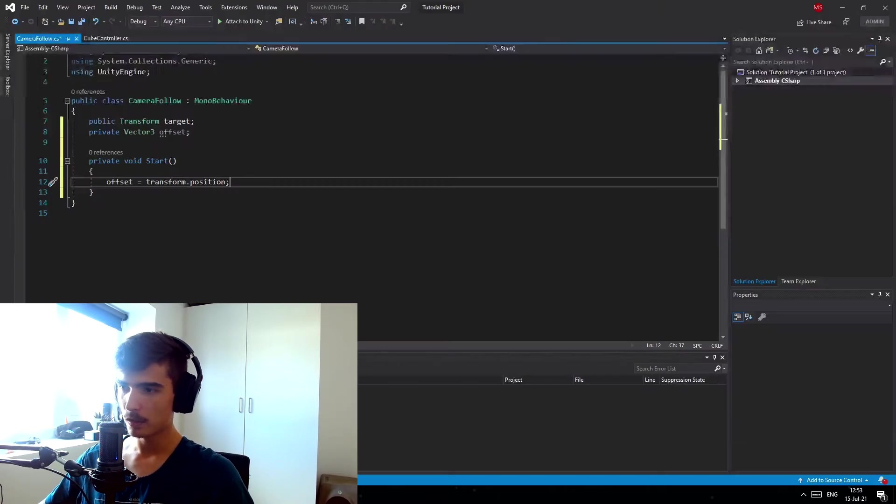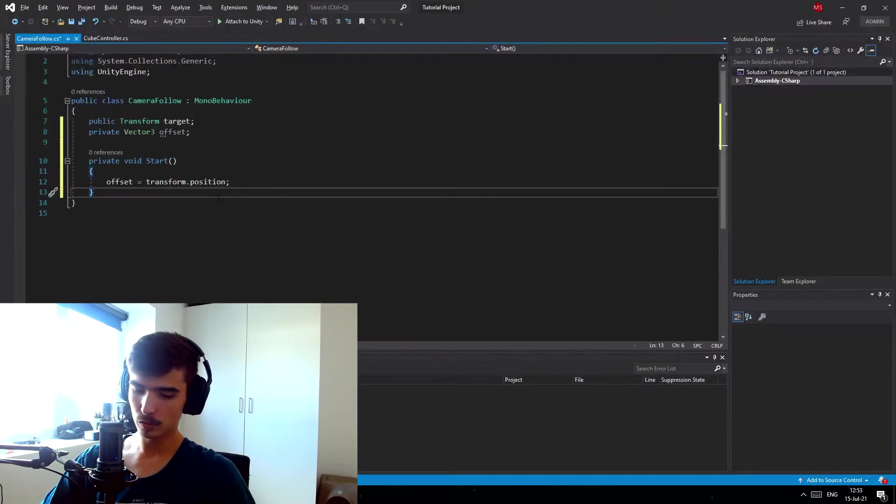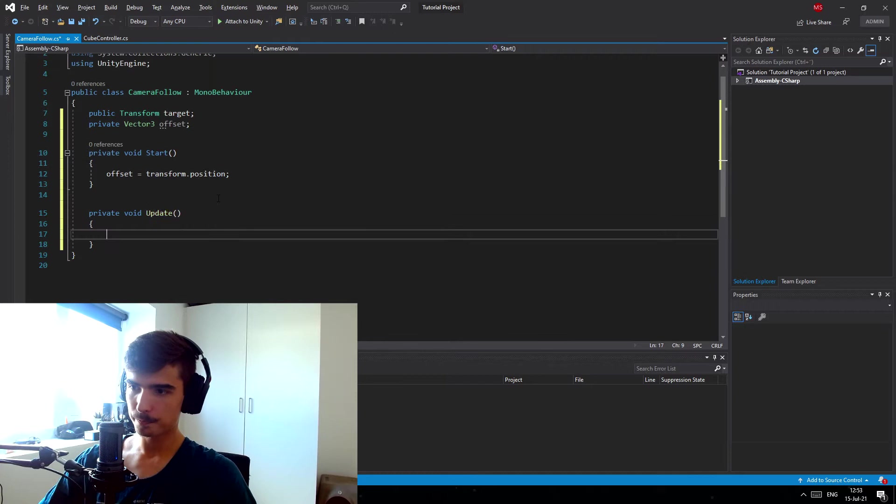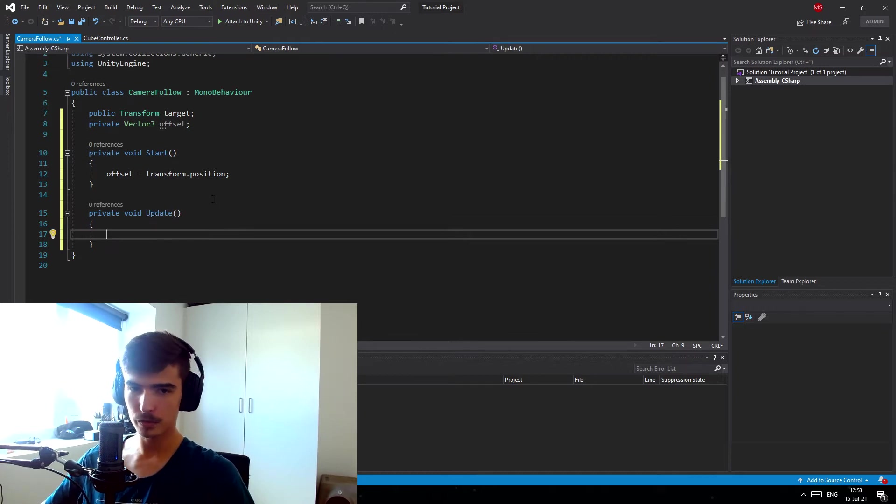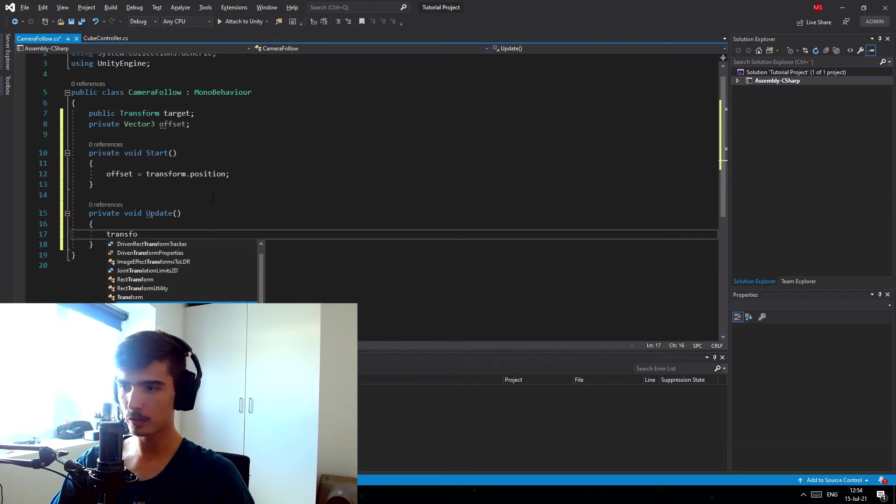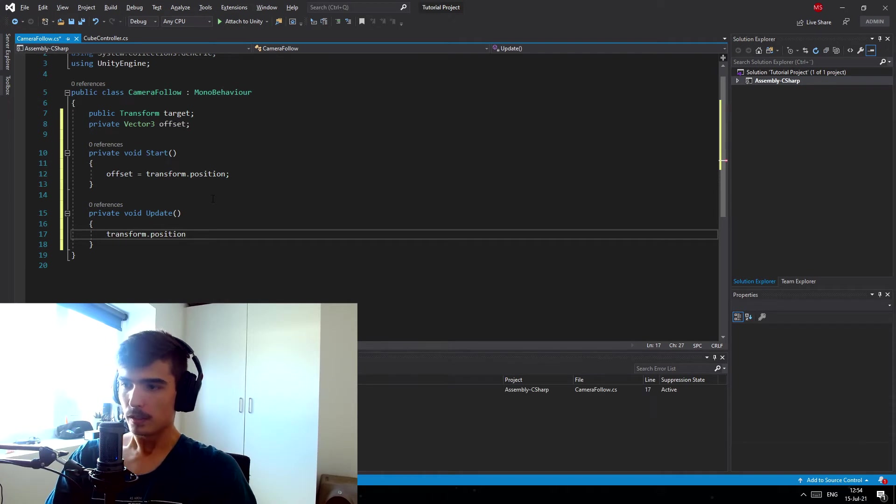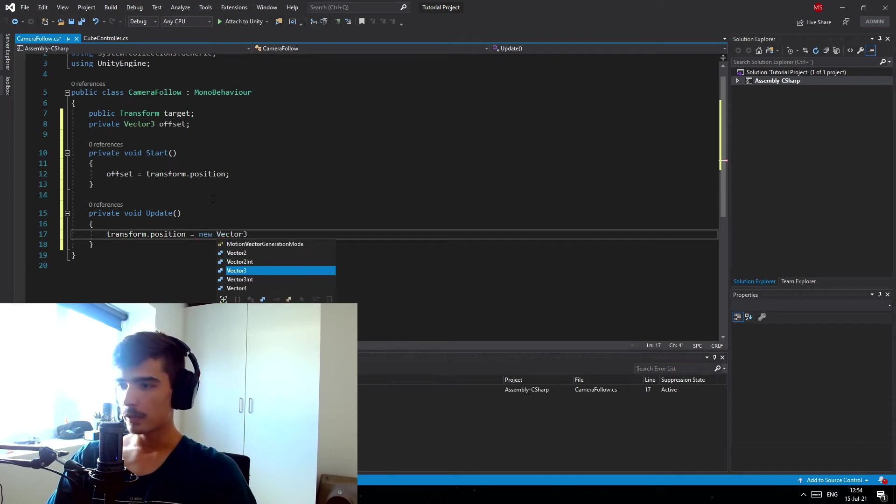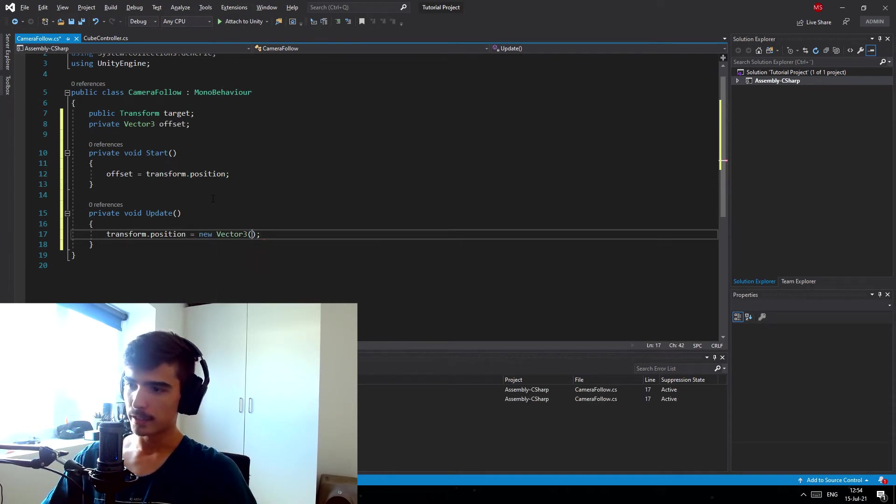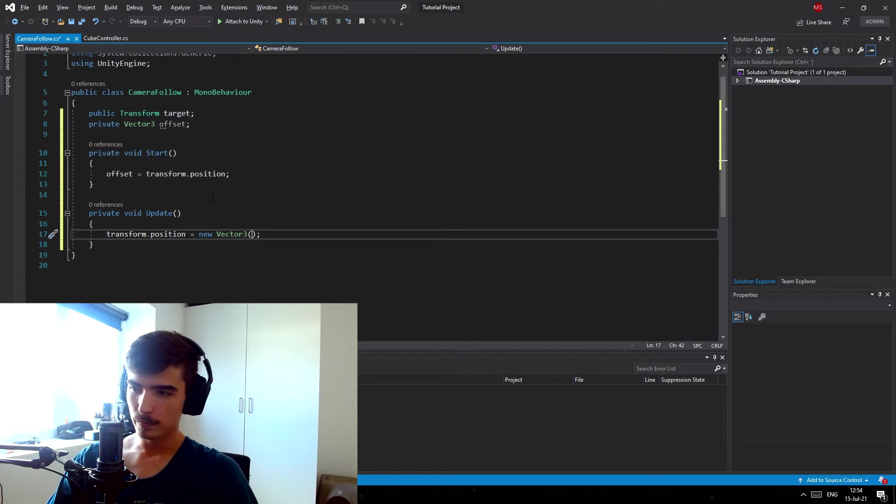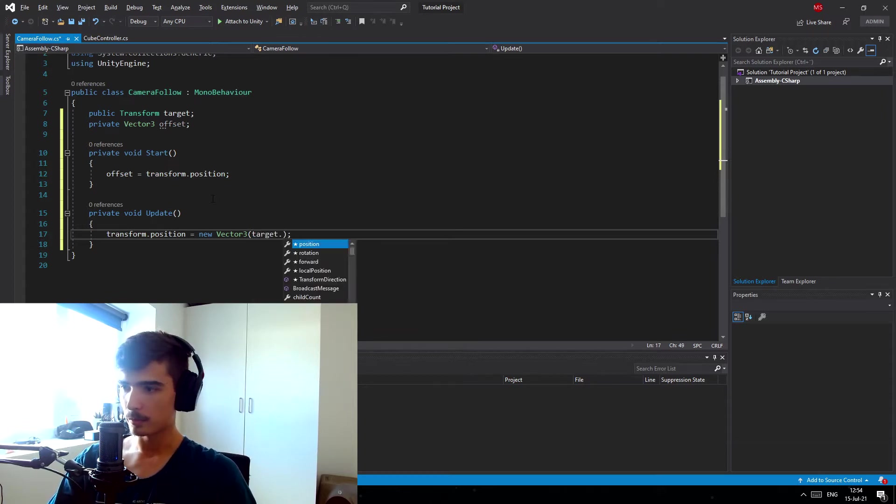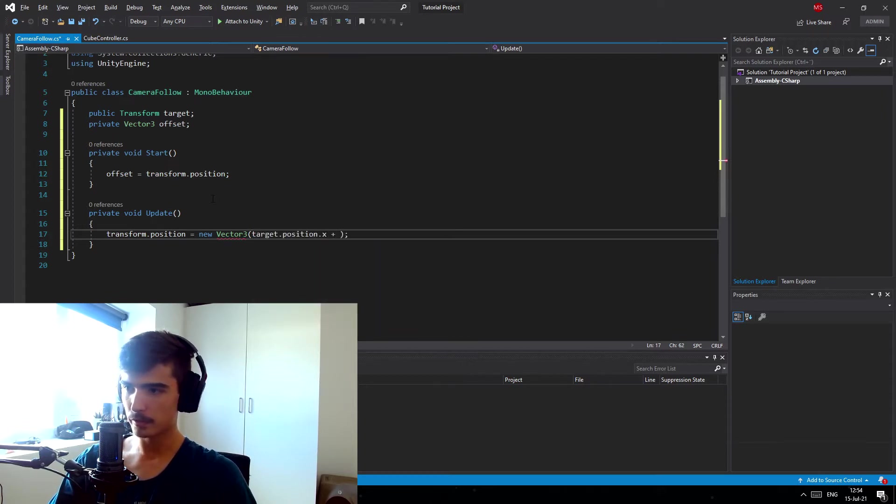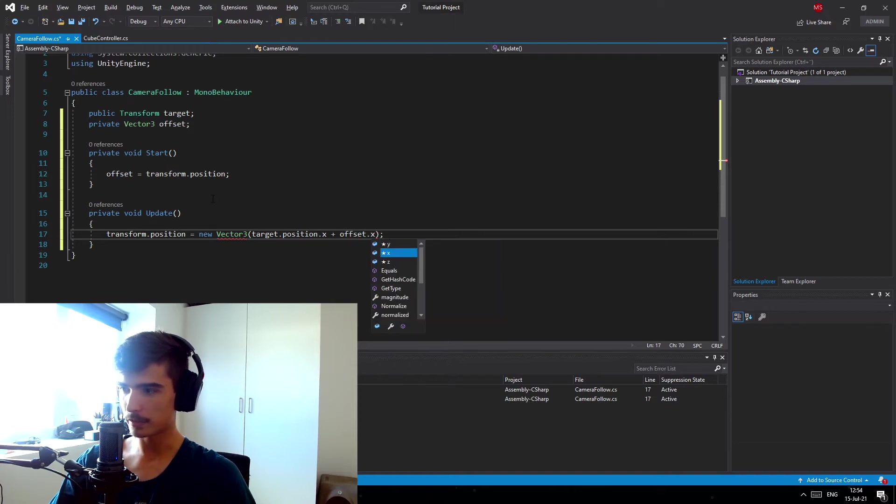So we're gonna go to the update function. In the update function it's pretty simple. We want our transform position to be equals to a new Vector3 that we can now create using our target and our offset. So we want to do target.position.x plus the offset.x.